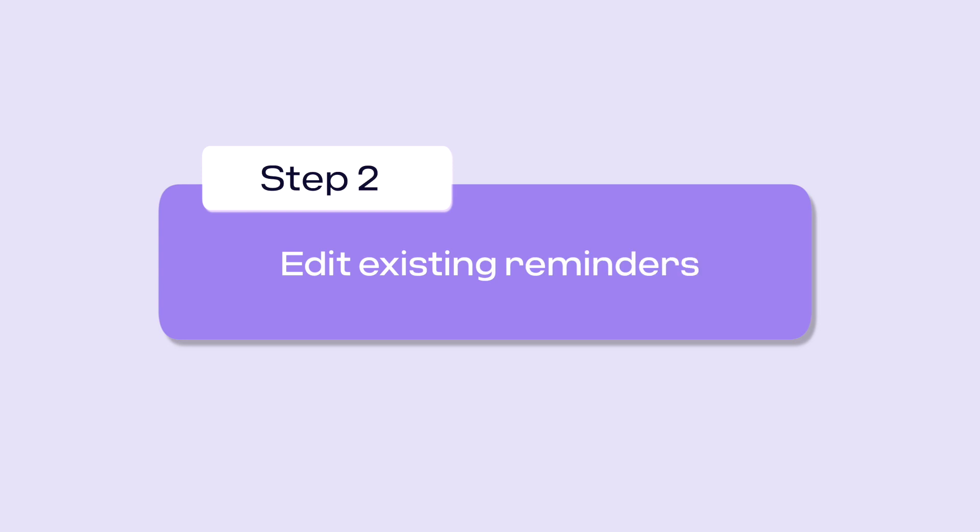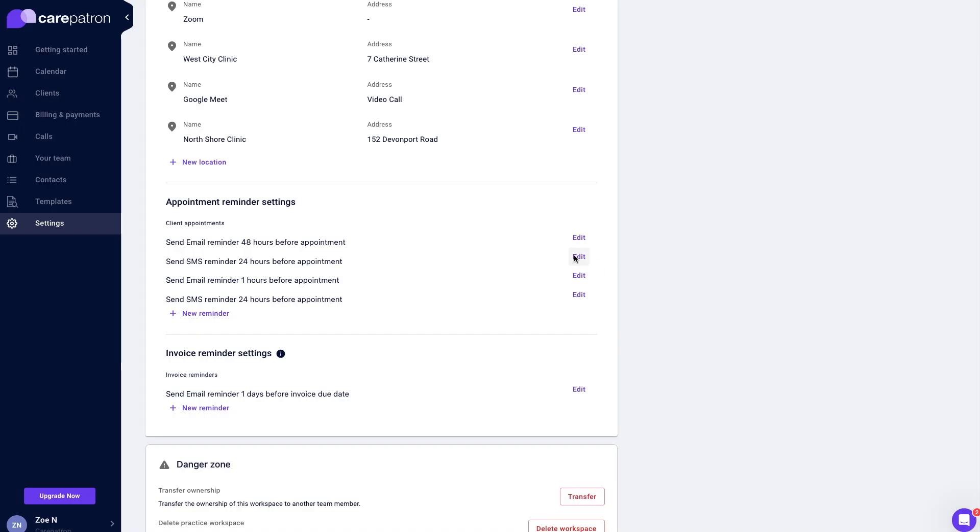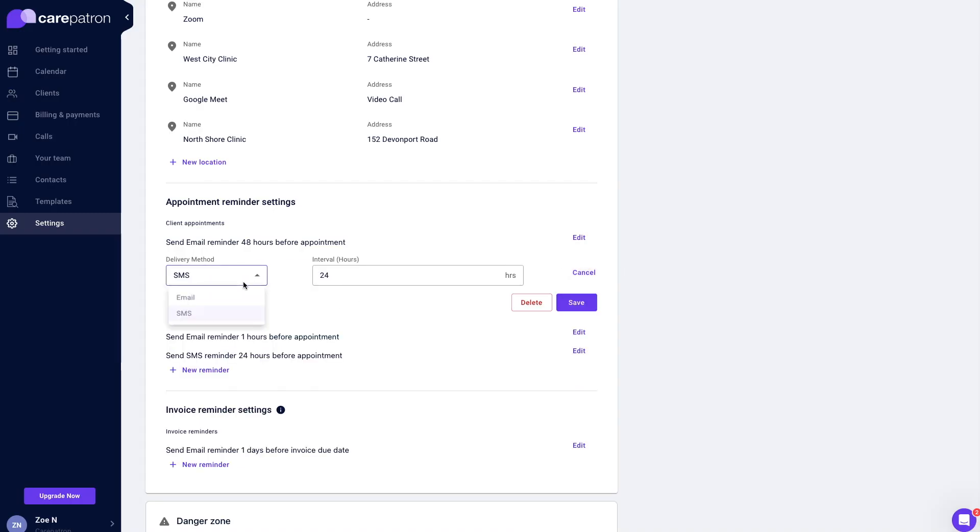If you decide that you would like to edit your reminders, simply press the edit button next to the specific reminder you would like to change.